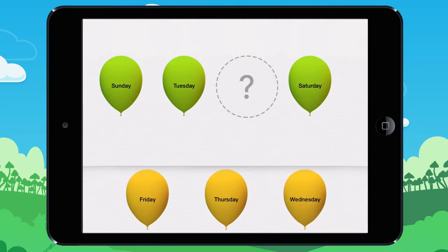To go from Sunday to Tuesday, you need to skip a day, so Monday goes here. Here you need to skip a day — Tuesday — so you can end up at the next day. First, look for the day right after Tuesday, which is Wednesday.